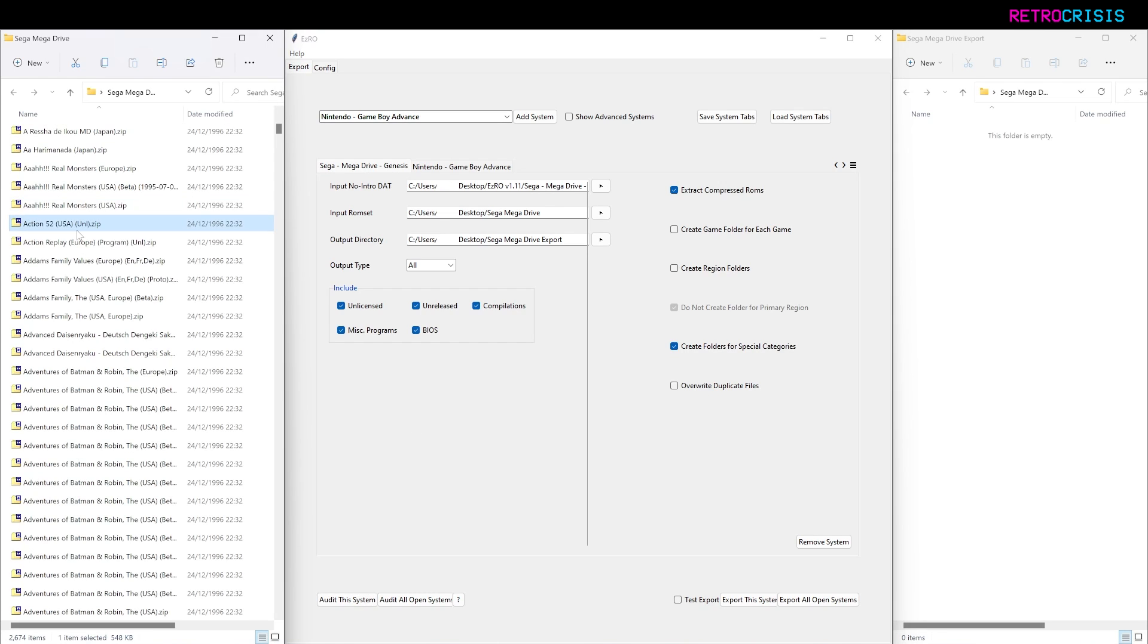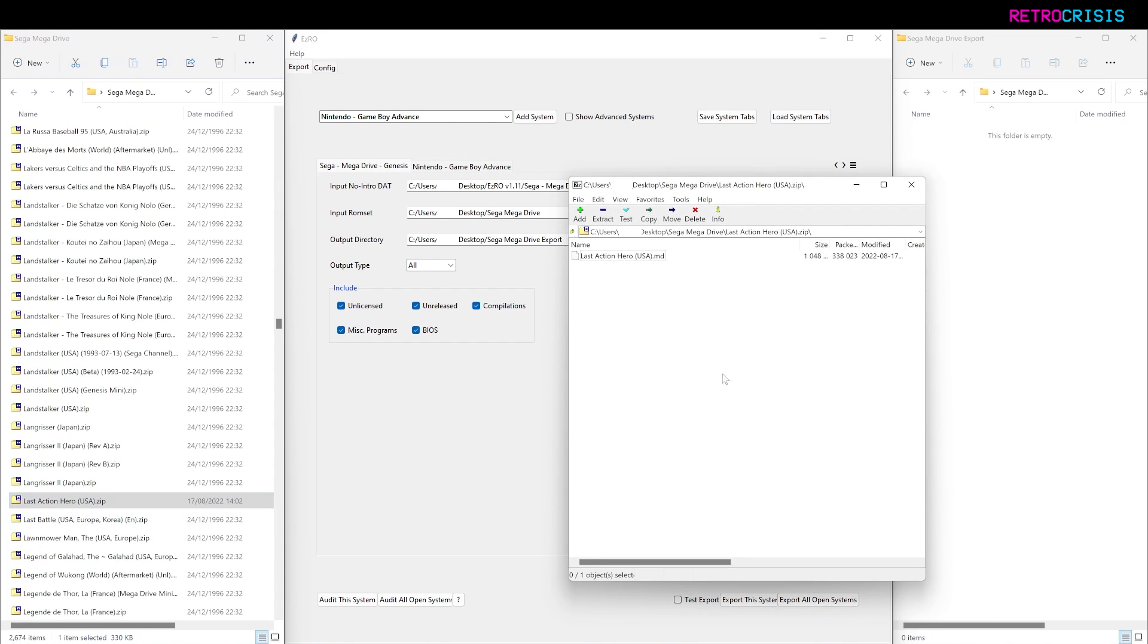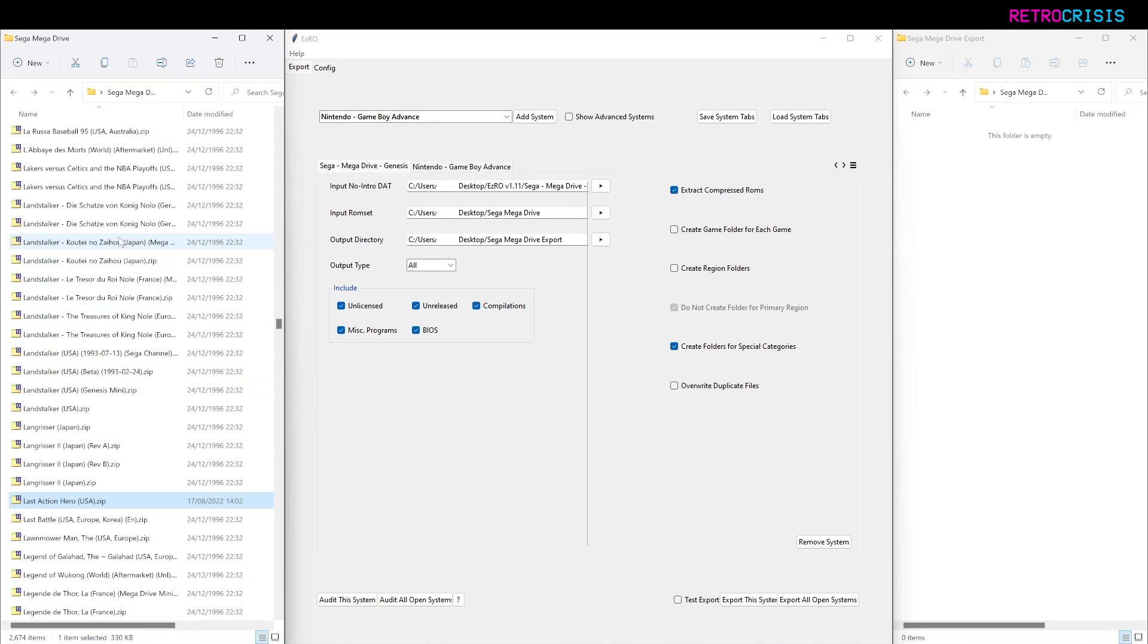Just to double-check, if I go to Last Action Hero, you'll see it's now Last Action Hero USA, whereas prior to the renaming it was USA comma Europe. And just to double check, if we open up the zip file, the actual ROM inside has also been updated, which is great.